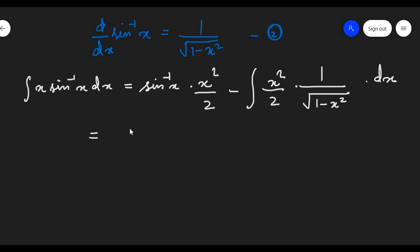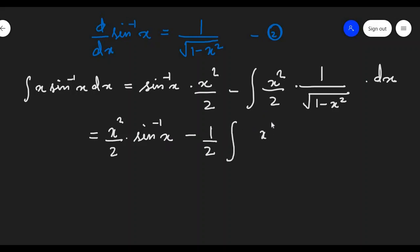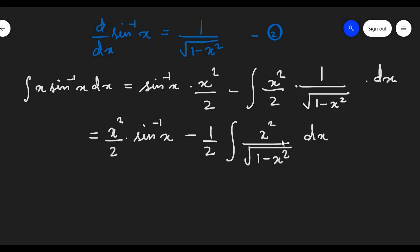Now we need to simplify the second term a little bit so that we can solve this problem easily. Let us rearrange the terms. This first term we can write as x squared by 2 times sine inverse x. Now let's take 1 by 2 outside the integration, so we are left with x squared upon square root of 1 minus x squared dx. This looks a little difficult to integrate, so let us modify it.